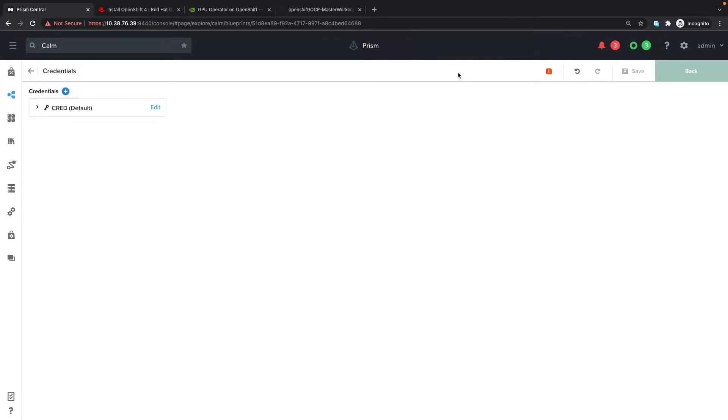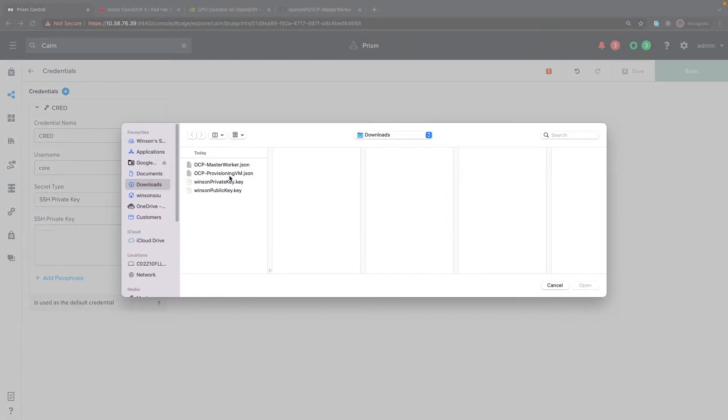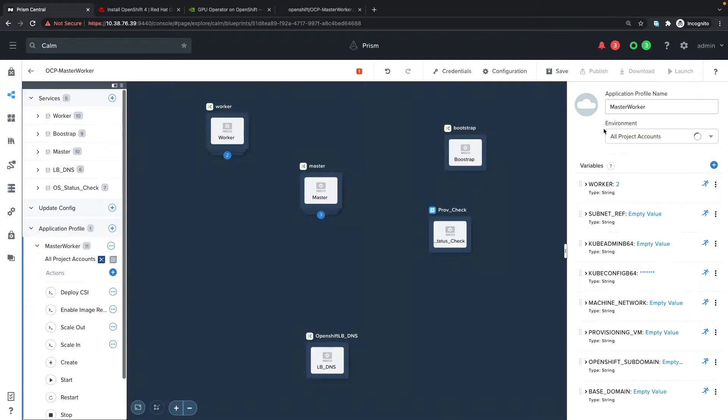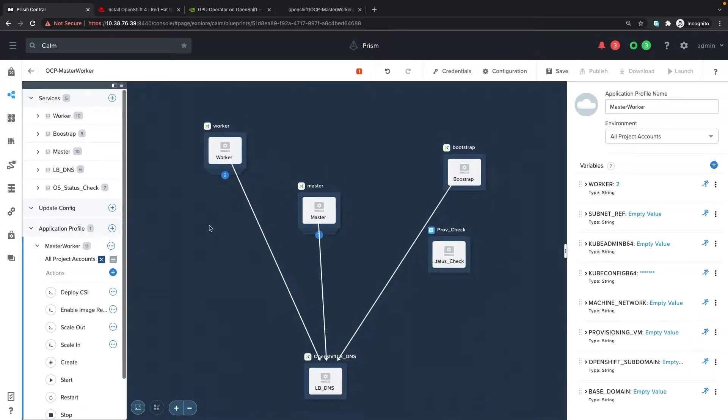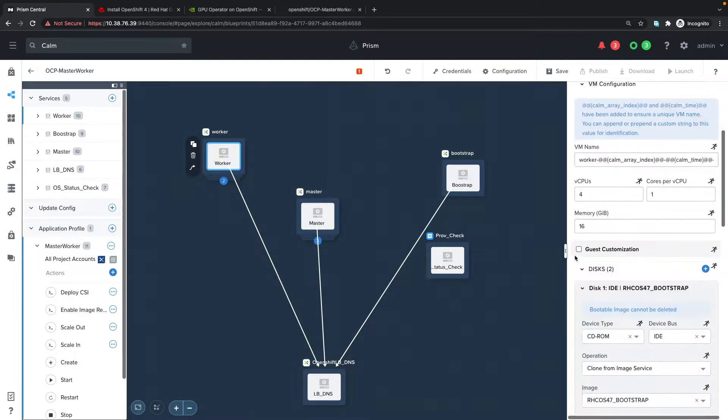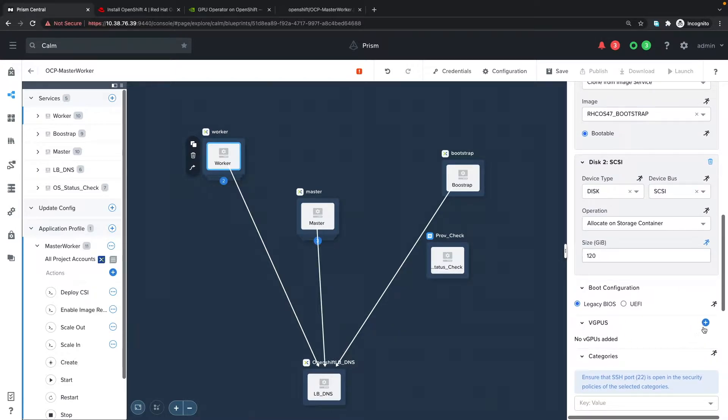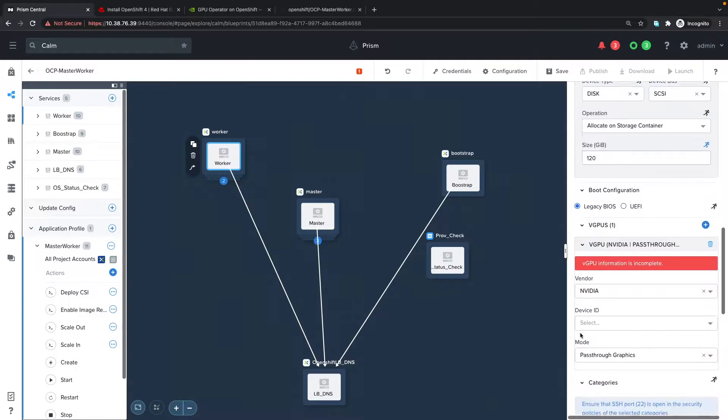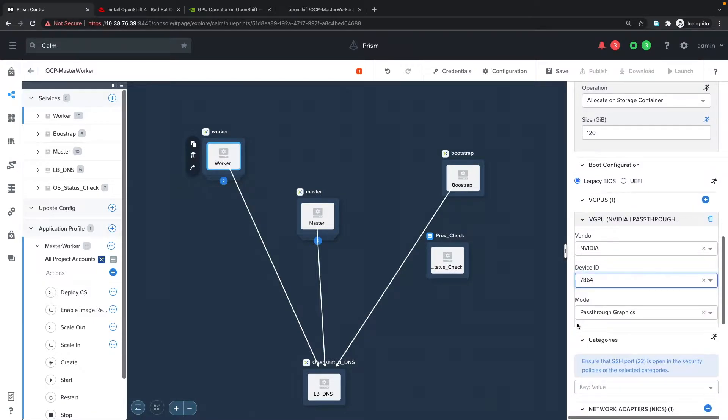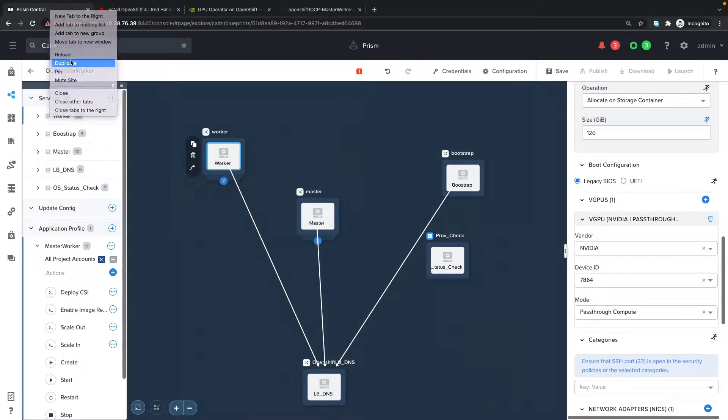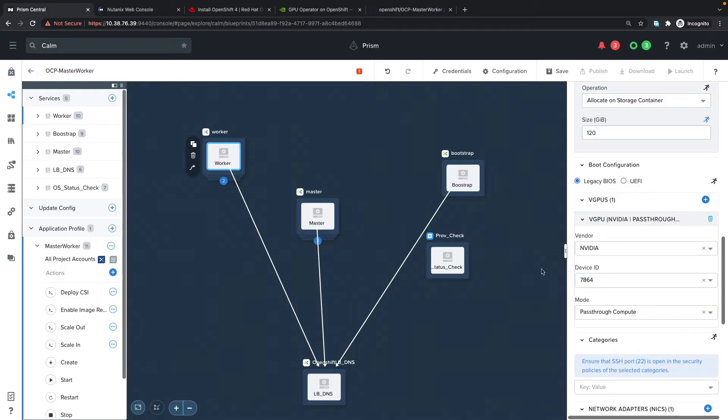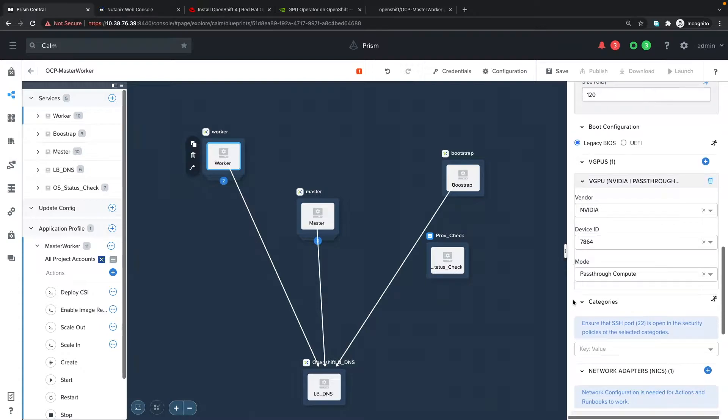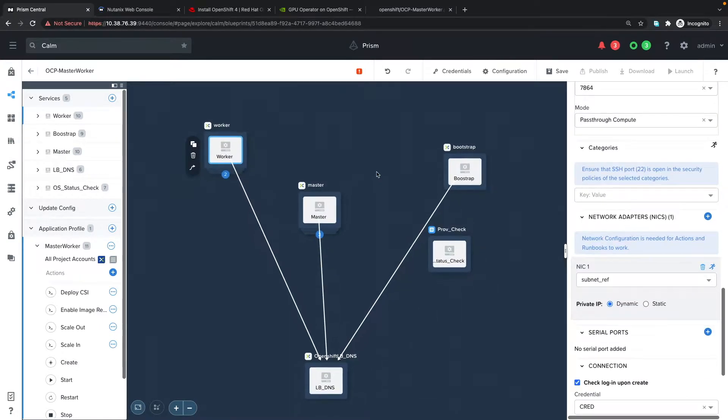The first one is the credential. I'll upload the same private key that I uploaded before. Under the workers, I'll change it to use a vGPU or GPU. I'm going to select pass-through, and it's going to be pass-through compute. To know whether it's compute or graphics, we can go to the Prism console and check. I'll set the other parameters while the page is loading.